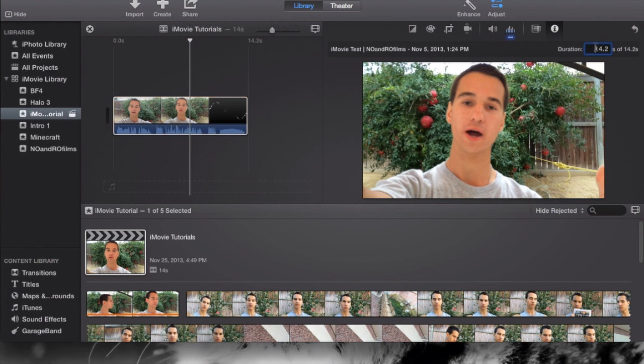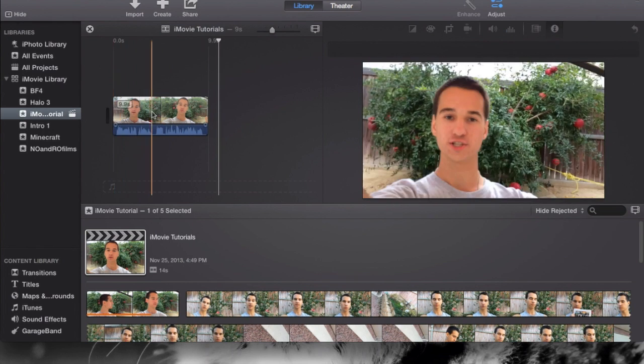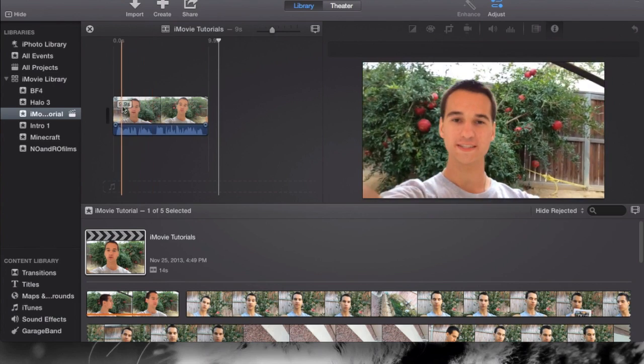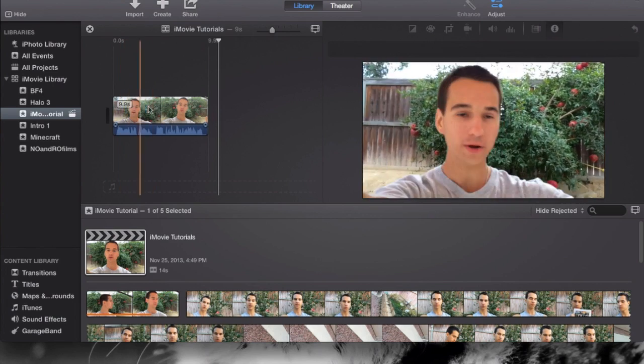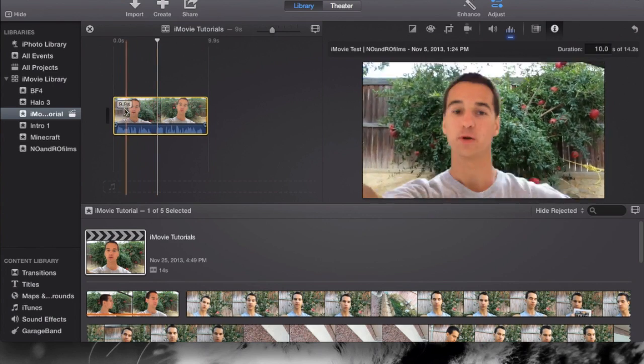Now I could change that. I could go to 10 seconds, hit 10, and it'll change it to exactly 10 seconds. Sometimes it'll be 9.9, I don't know why it does that.